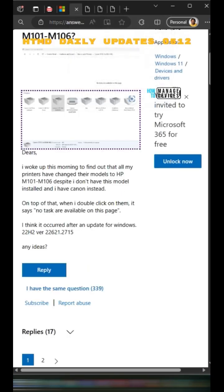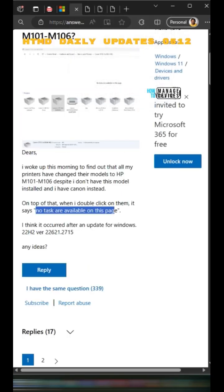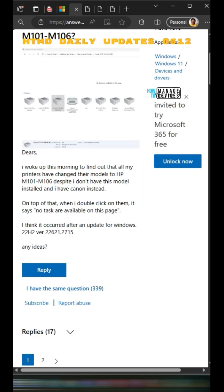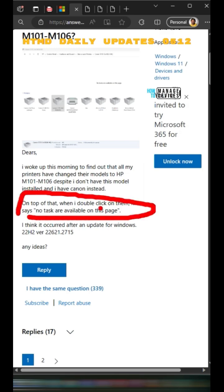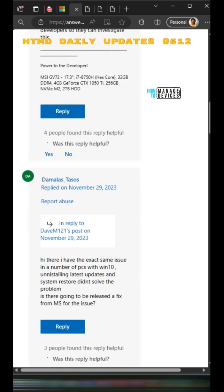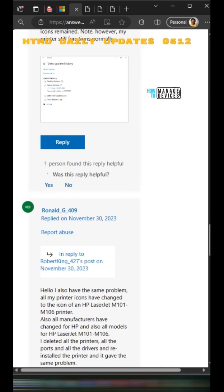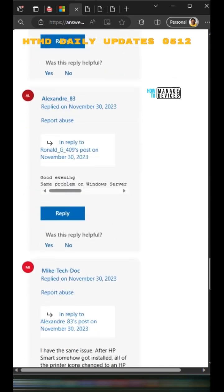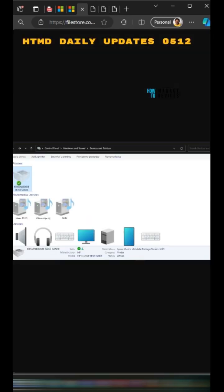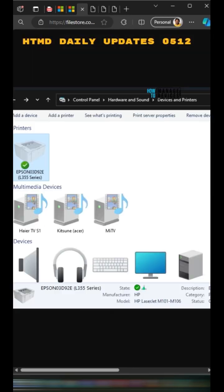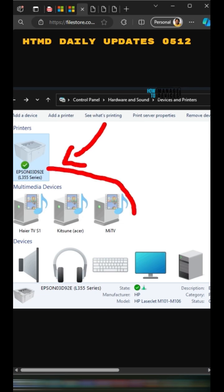It says no tasks are available on this page. This is what users are getting. Microsoft is working with printer vendors and partners to resolve this issue. Even you can see the Epson printer over here, but if you look at the details, you can see HP LaserJet.